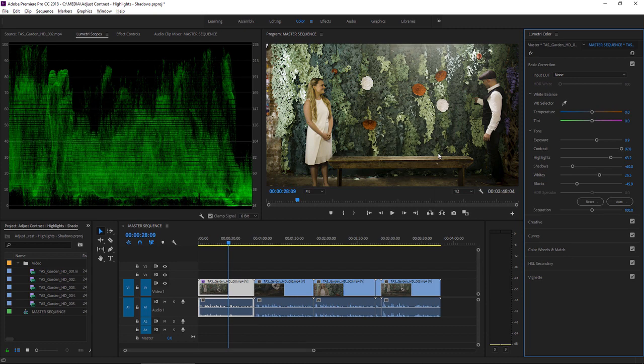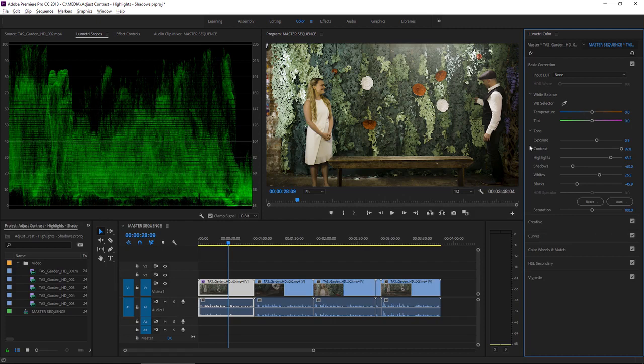Making adjustments to these controls really is a science and an art, and there is no absolute right and wrong other than the delivery requirements for your finished medium. That could be a broadcaster who specifies specific limits for the highlights and the shadows in the image.